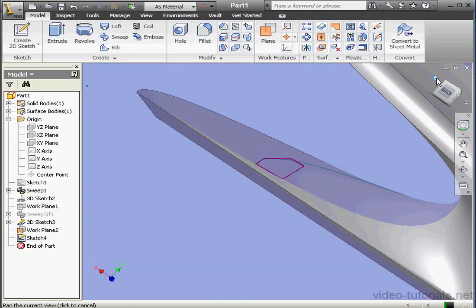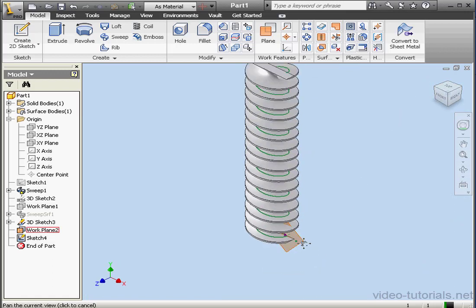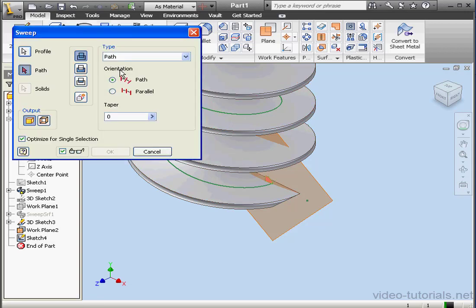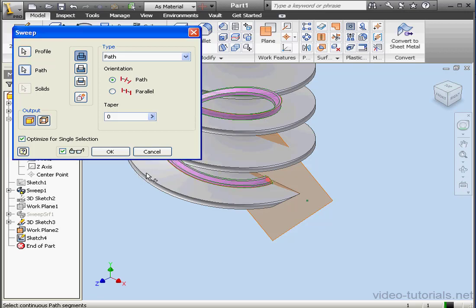And let's take an isometric view. Now let's activate the sweep tool again. The profile is already pre-selected. Under type, let's try the path type and let's select this curve. Here's our preview. Let's click OK.